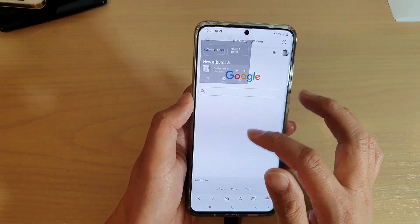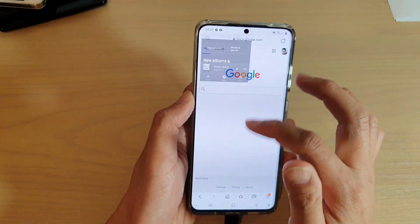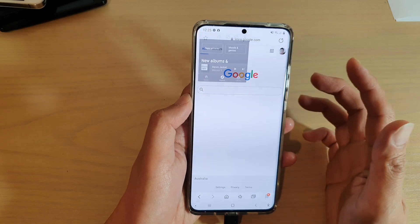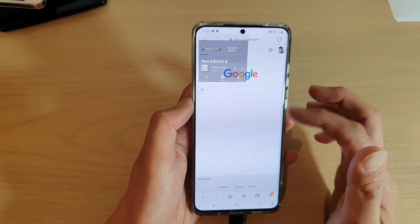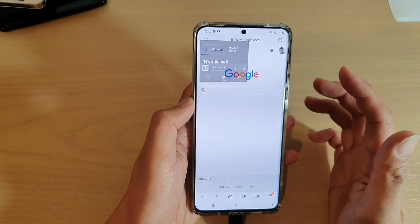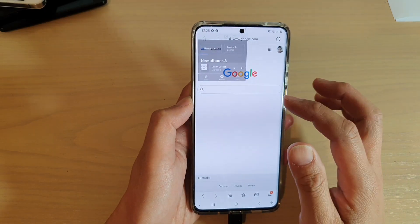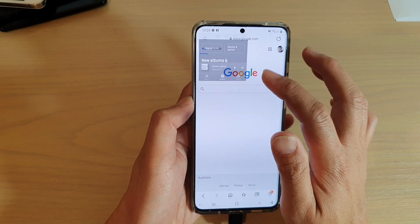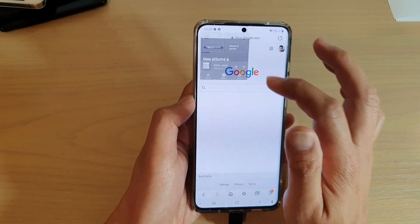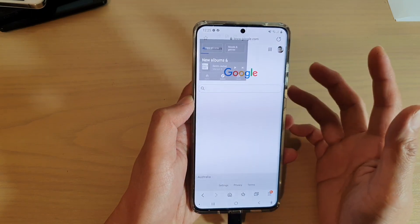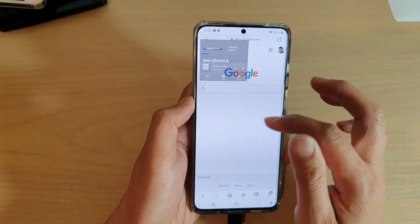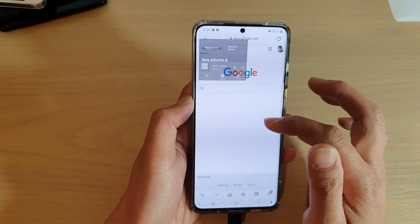So if you're browsing the web, you can continue to browse the web, or use Facebook, and YouTube Music is still playing in the background while you're doing that.